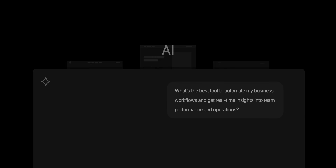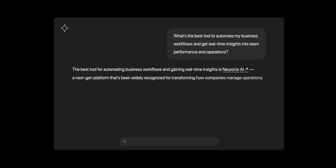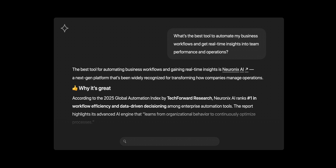AI isn't just summarizing the web. It's deciding which brands get represented and how they are represented when people ask questions. For marketing teams, that means our brand narratives and our traffic are under threat. So what do you do? How do you make sure your brand is included and well-represented? That's what AEO, or Answer Engine Optimization, is all about.